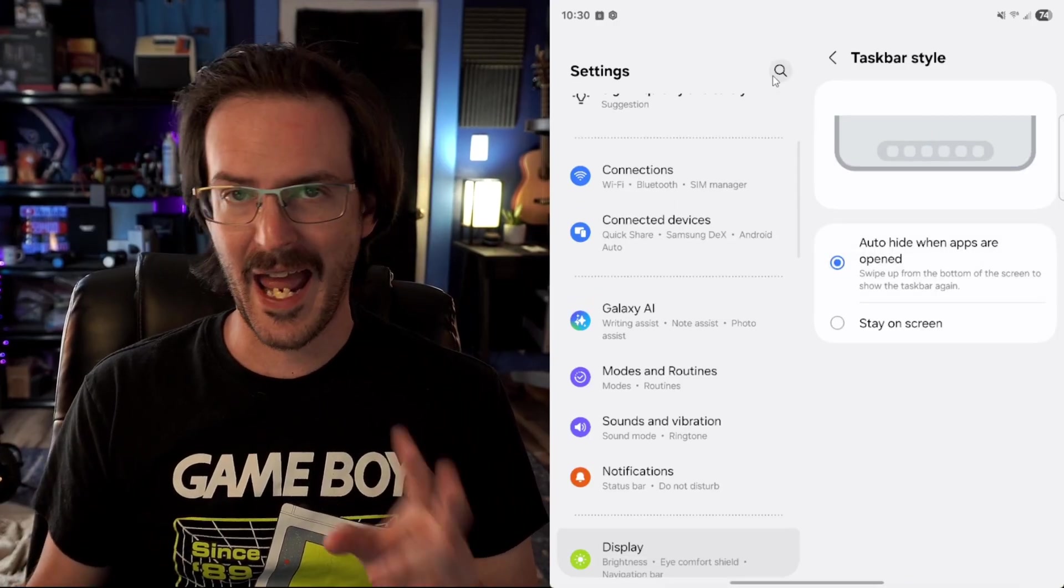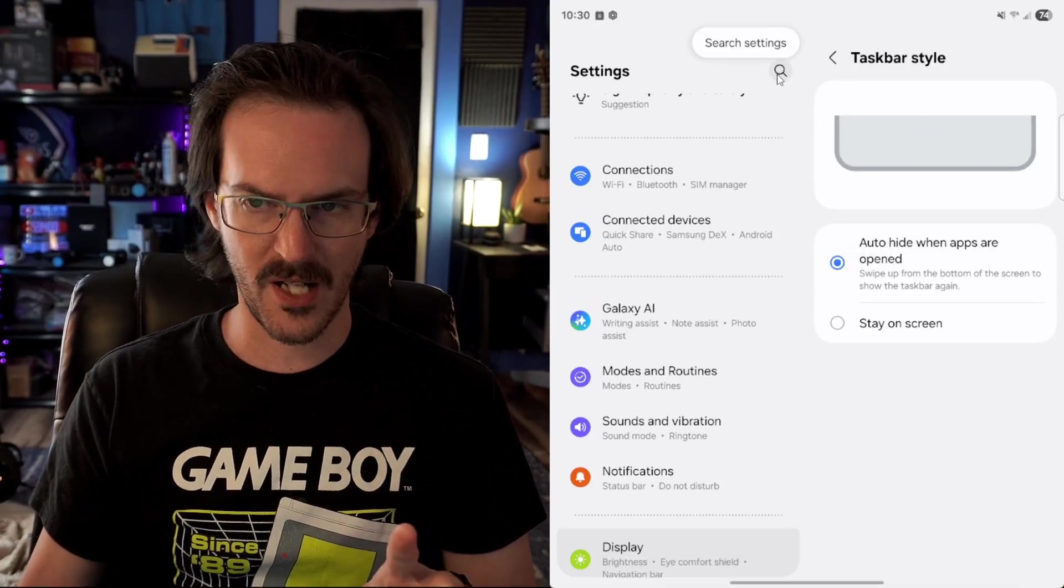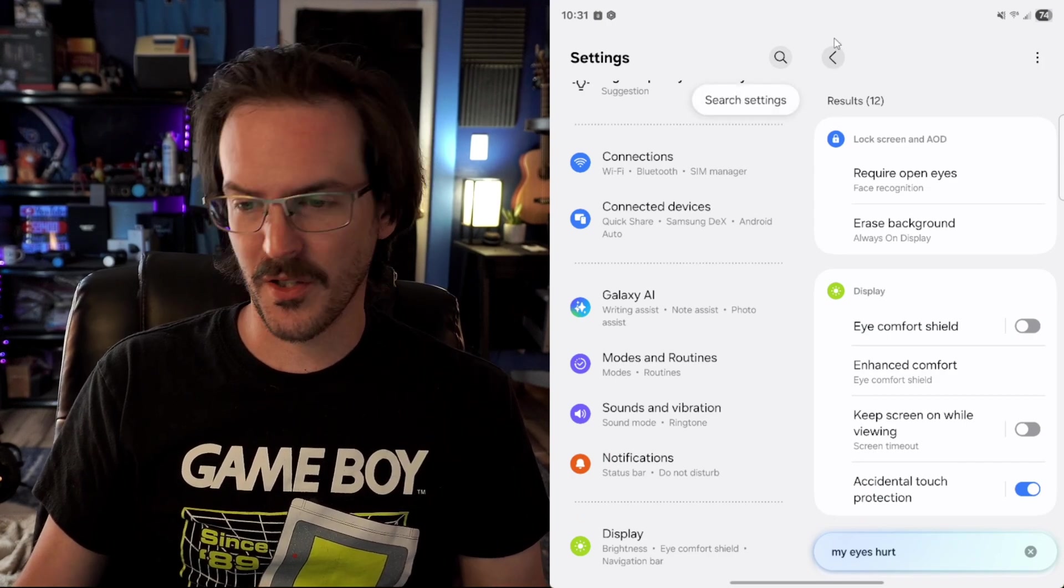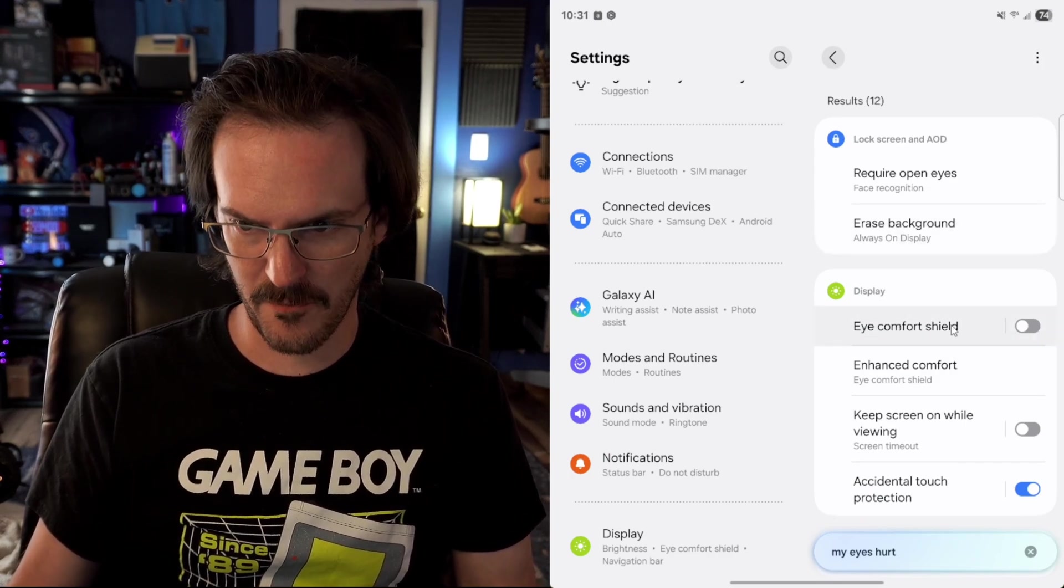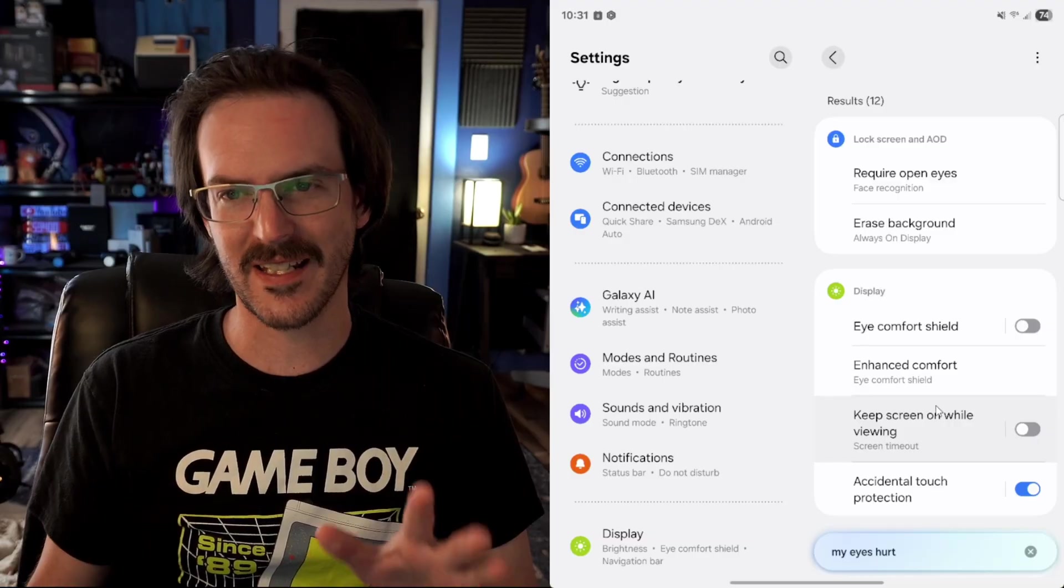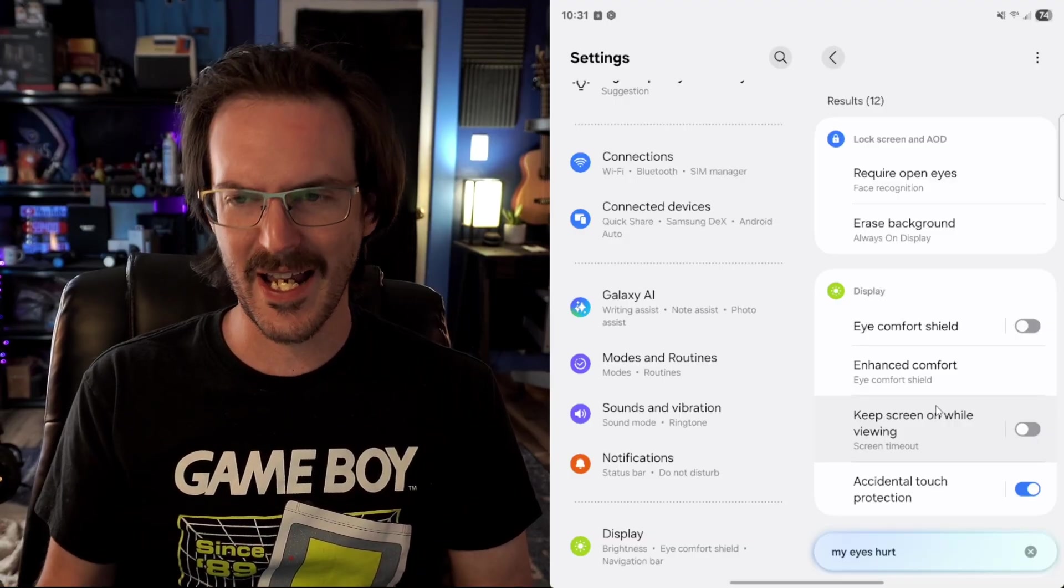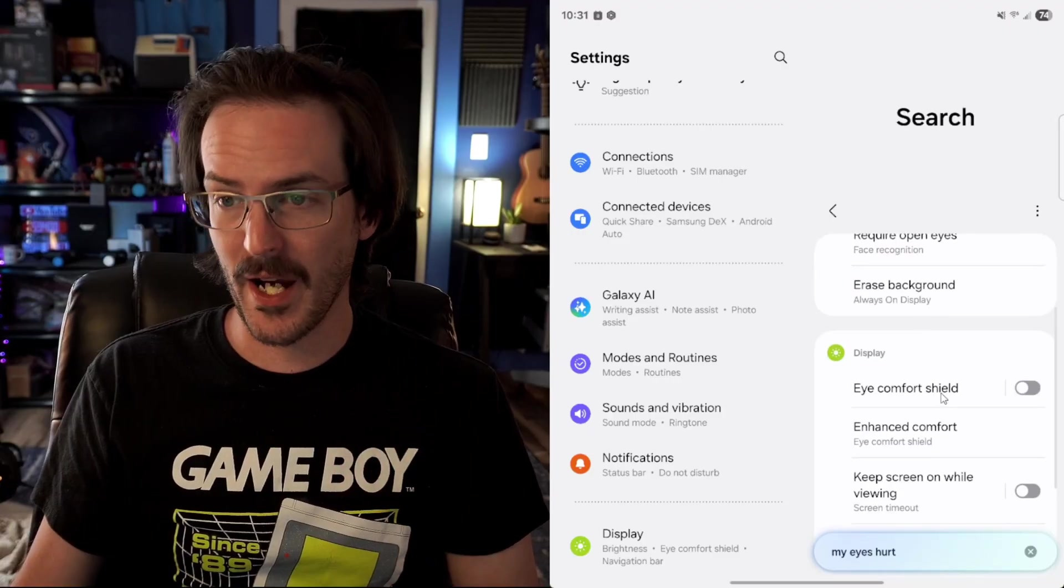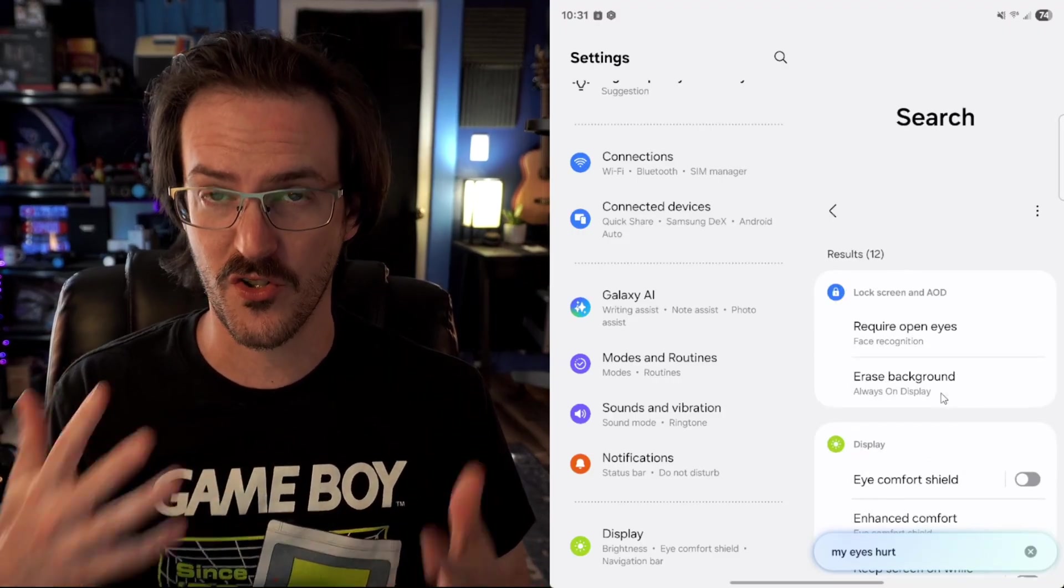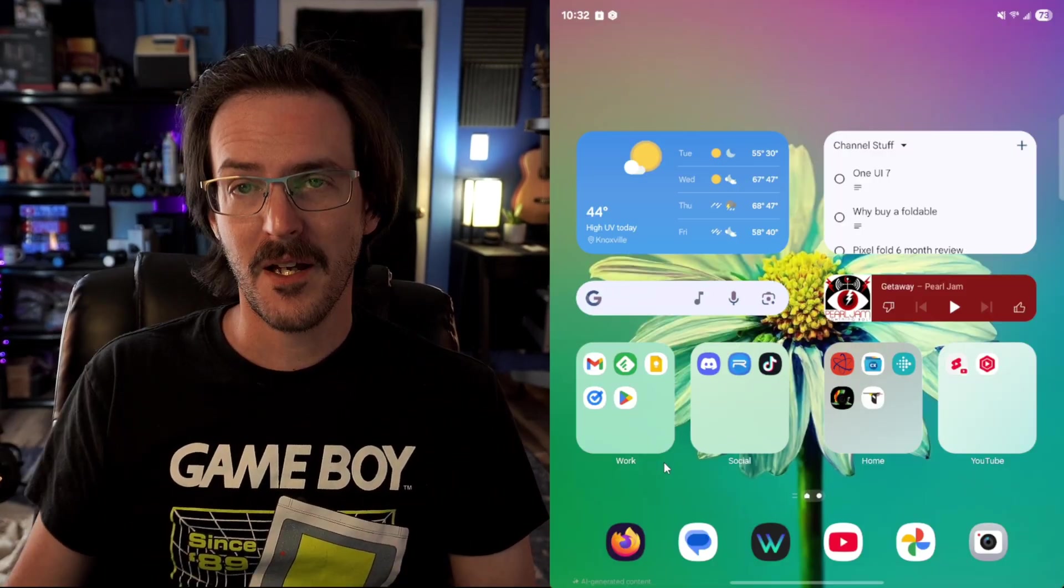If you don't like it, I'll demo this natural language search one more time. If you search something like my eyes hurt, well, you're going to get some things that are kind of relevant like eye comfort shield. I don't know how useful this really is because I feel like eye or eyes would probably get you most of these. But at any rate, they do claim that this is a more natural language search inside your settings.